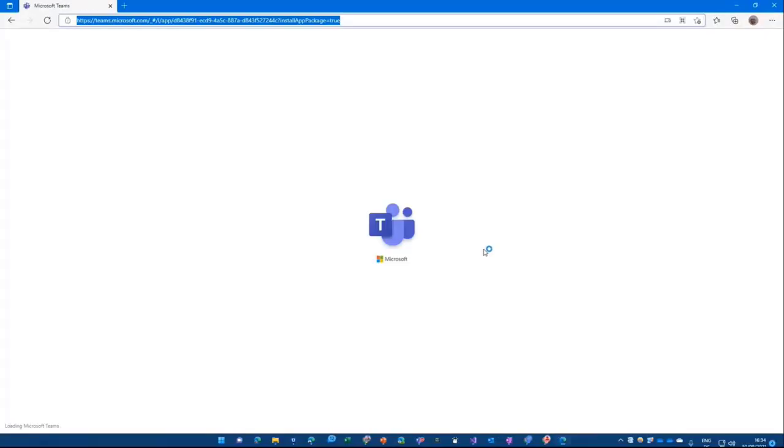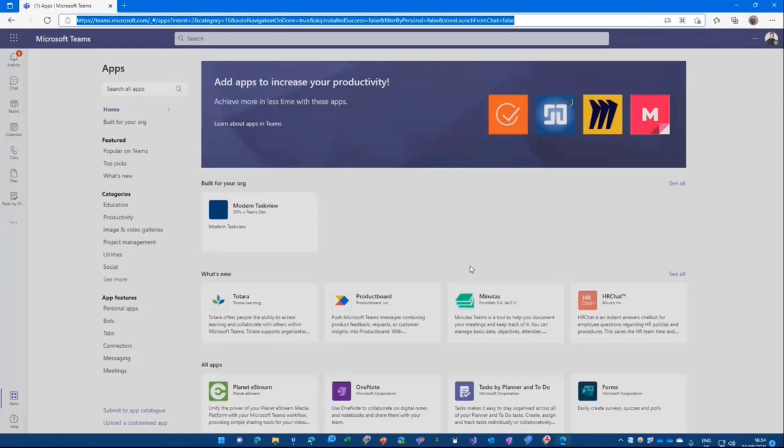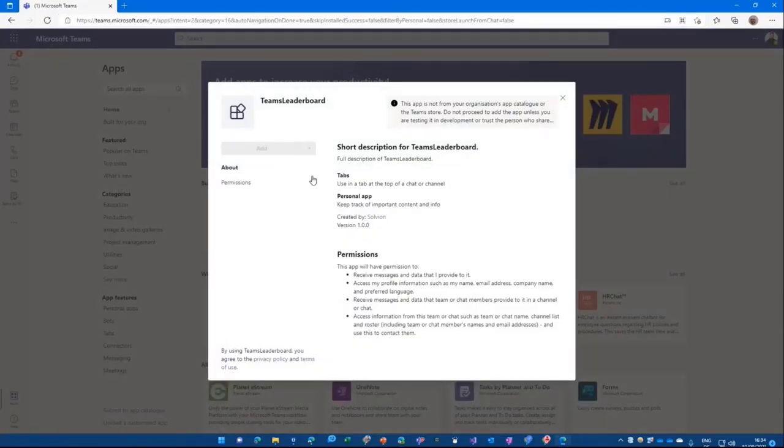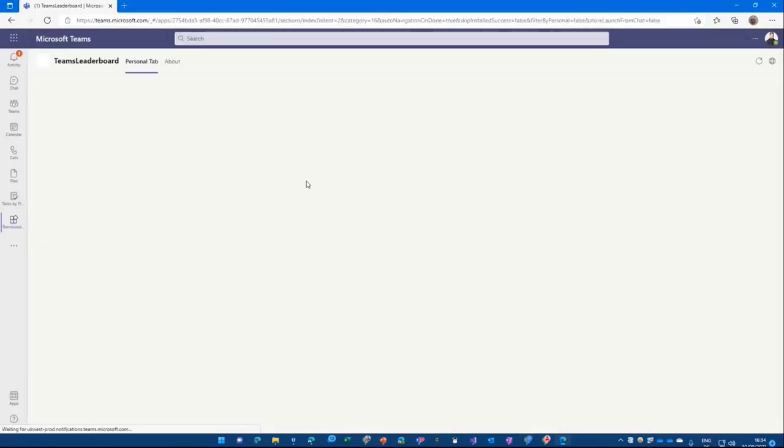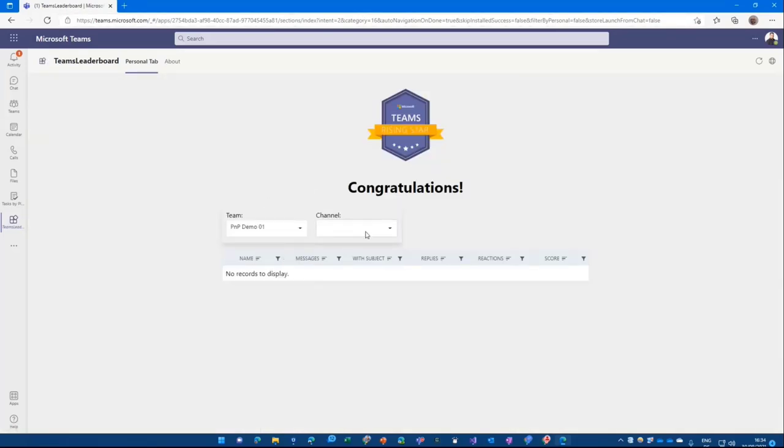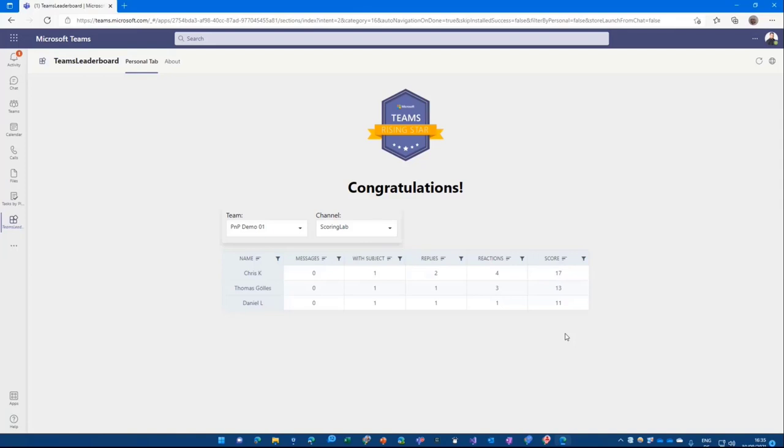And I start again to see the experience that you have when you press F5. It always wants to install the app in a new way. And then it will load here. I can select the PNP team again, have my channel here, and we get back the resources or the results again. So that's it from where we are at the moment.